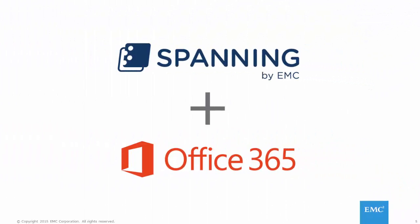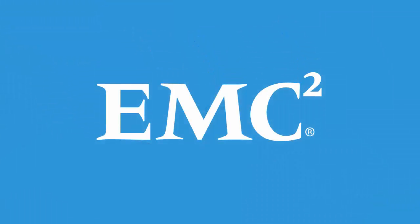Clearly, Spanning Backup for Office 365 is the superior solution, saving you time, reducing your stress, and keeping your end users and stakeholders happy. If you'd like to learn more about Spanning Backup for Office 365, check out our website at Spanning.com. Thanks for watching.